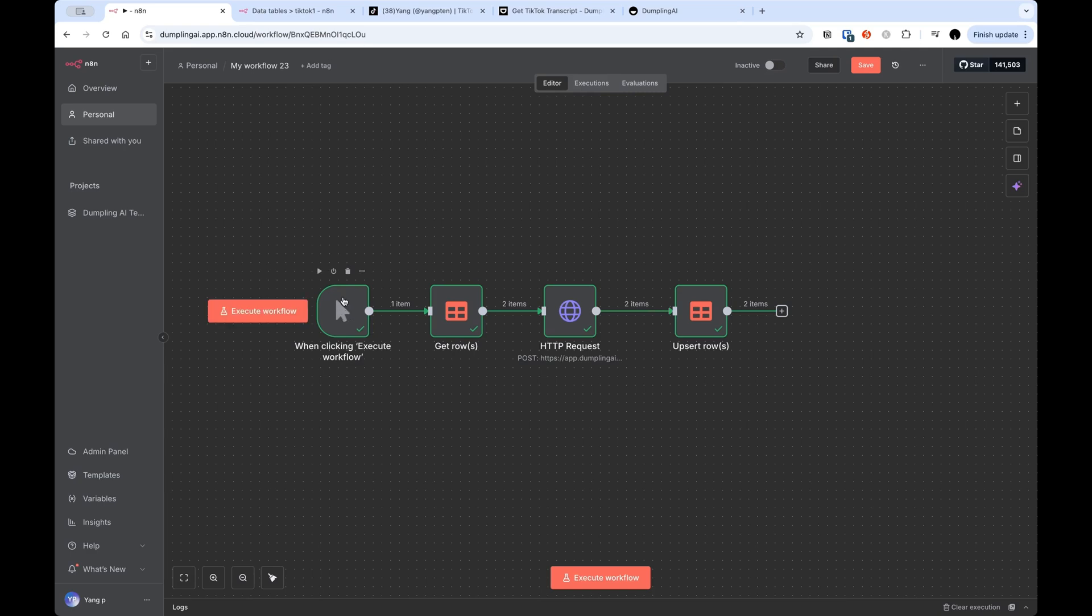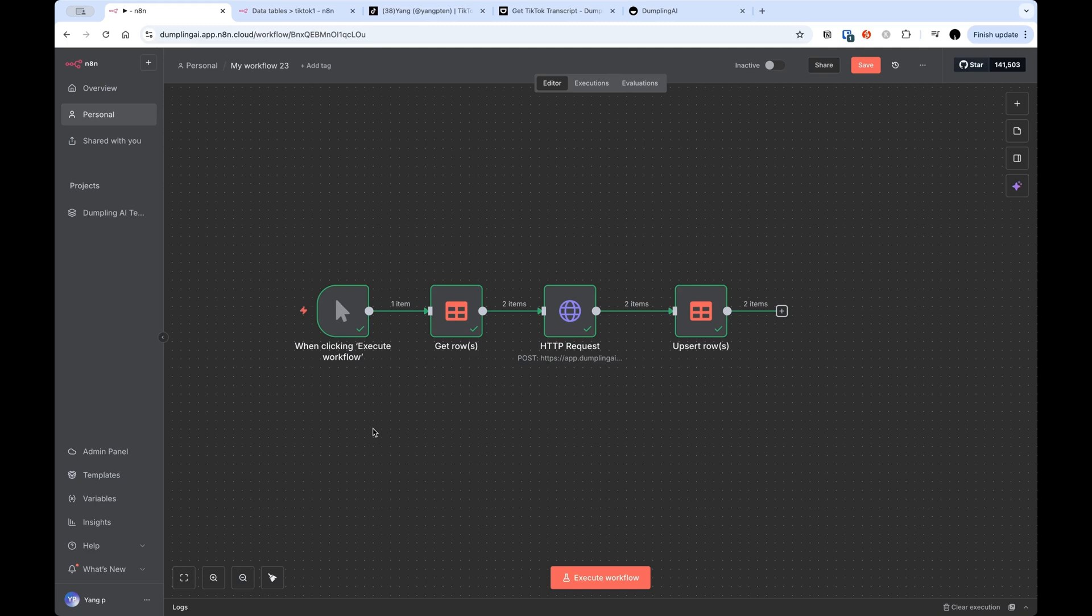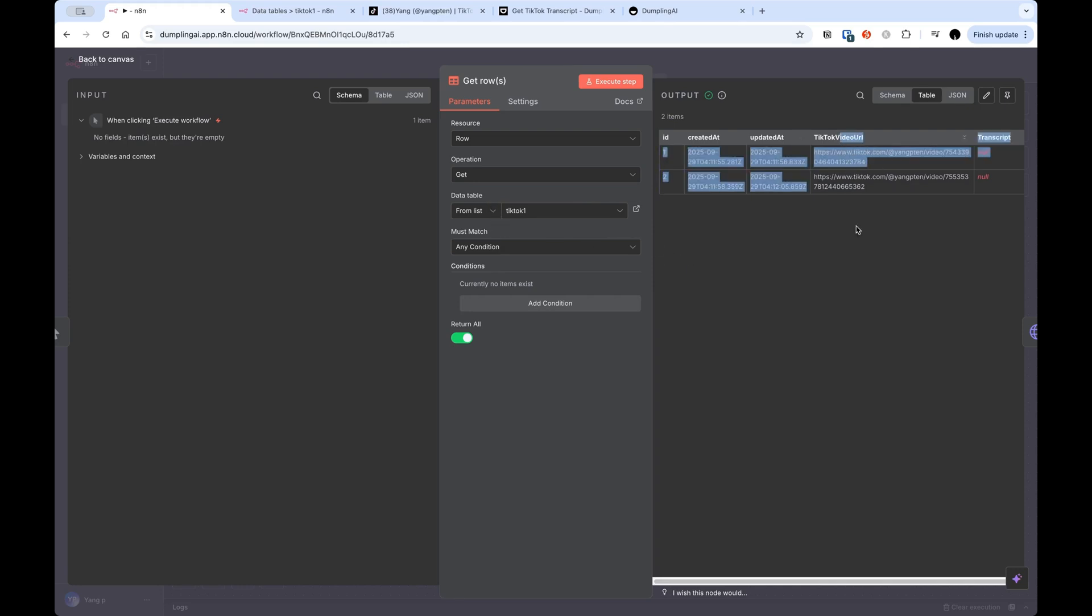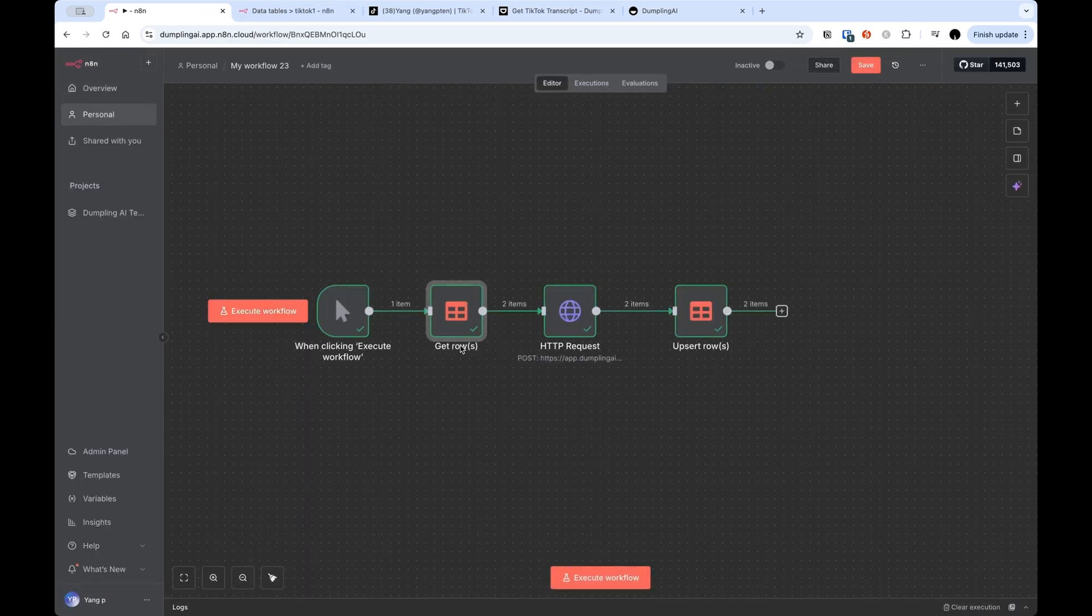Here I've just got the manual trigger, which is very classic for lots of N8N builds that you don't need to run on an automated schedule. The first proper step is this get rows step, and what this does is just get the values from the data table in N8N. So what I'm doing here is just pulling the list of TikTok video URLs that I actually want to get the transcripts for. This is basically getting this column of TikTok video URLs that we will then use to actually get the transcripts.